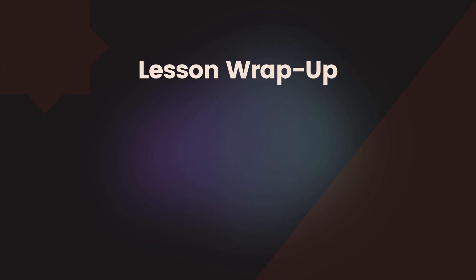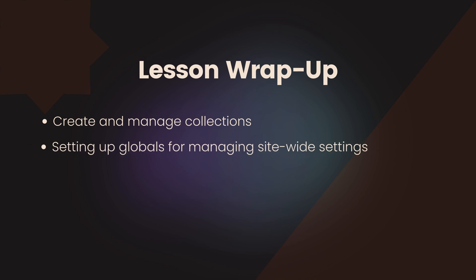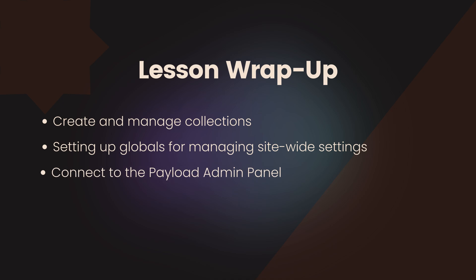Let's quickly recap what we covered in this lesson. We explored how to create and manage collections for repeatable content types like blog posts, and we looked at setting up globals for managing site-wide settings. You also learned how to connect these configurations to the payload admin panel to simplify content management.